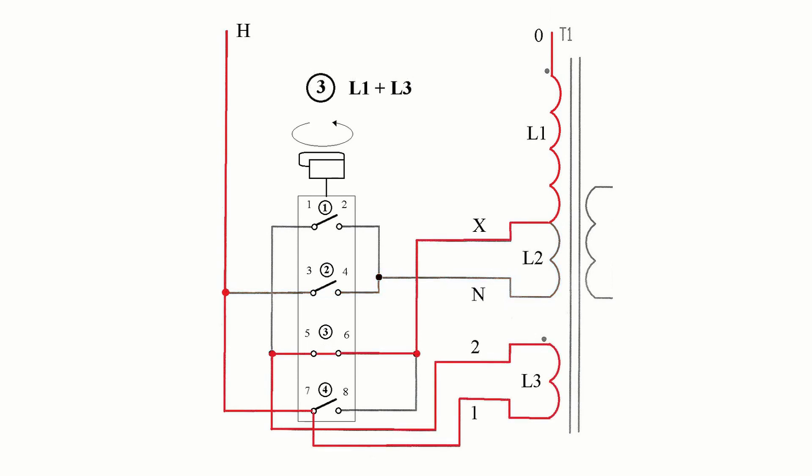Position three, L1 and L3 are connected. Maximum in position four, only the coil L1 is energized.